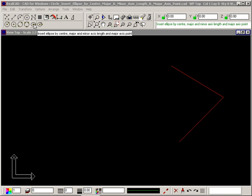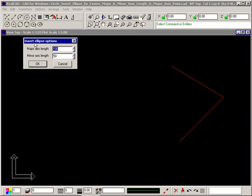The Insert Ellipse by Center, Major and Minor Axis Length and Major Axis Point command lets you draw an ellipse where you know the lengths of the axes and the center point. The dialog box asks for the lengths of the Major and Minor Axis. These axes are defined as half the full width and half the height of the ellipse. Enter the required values and select OK.